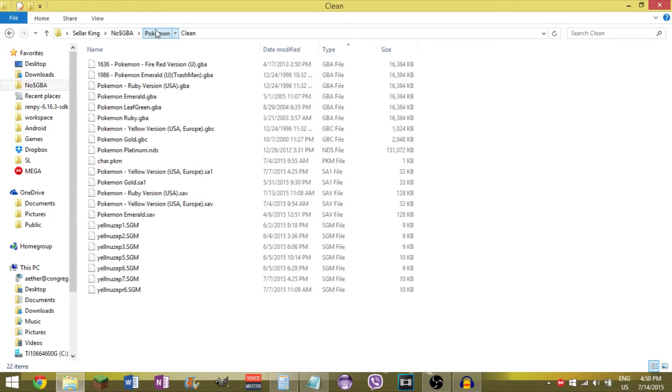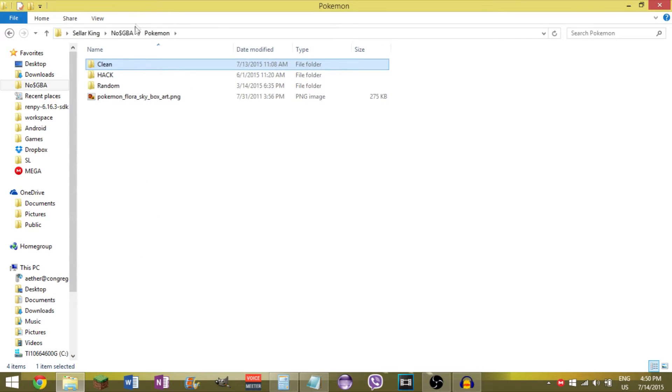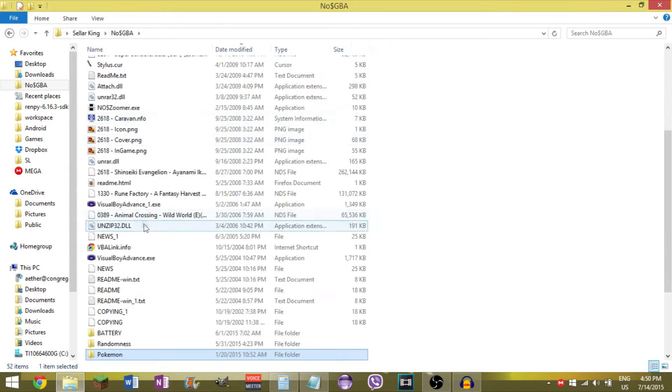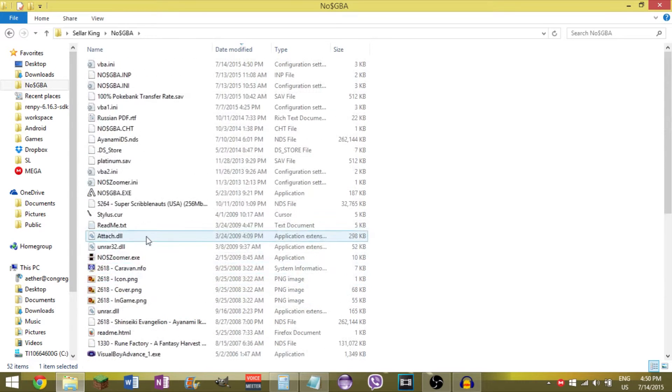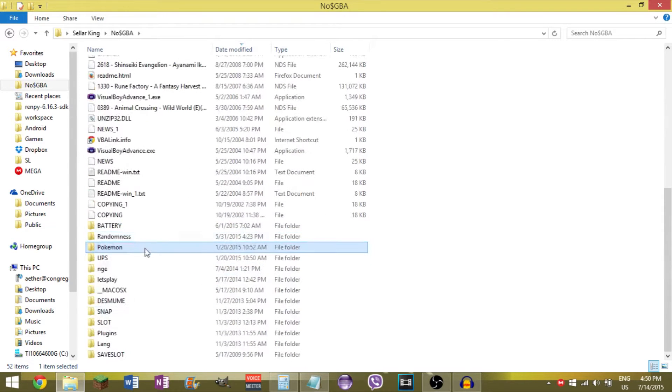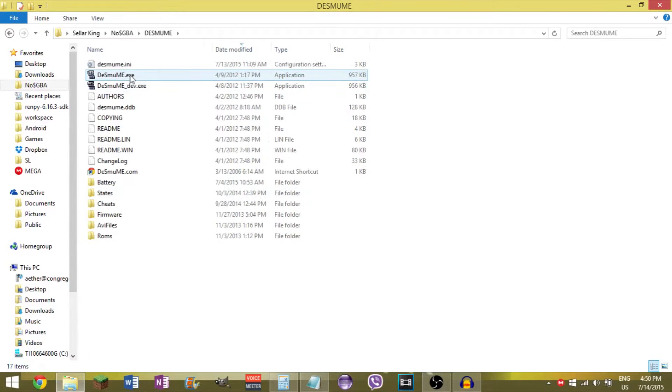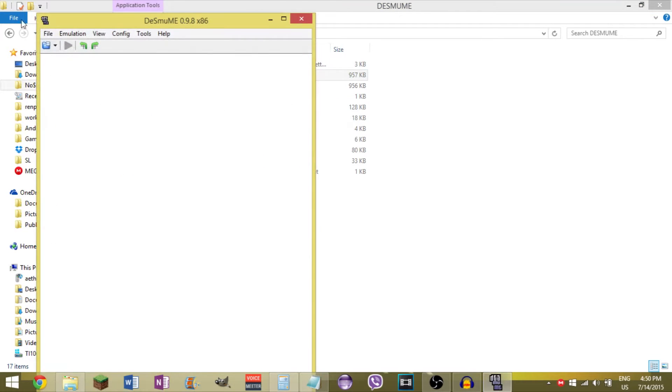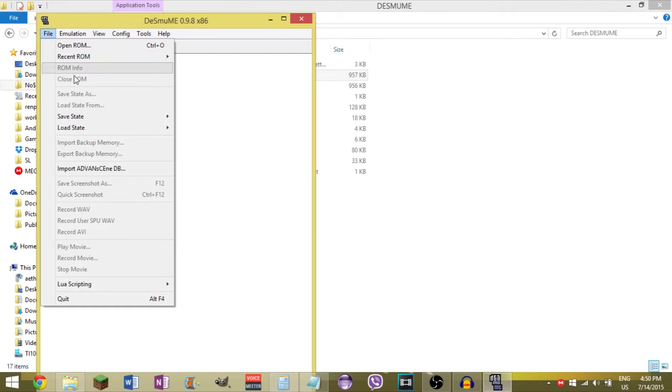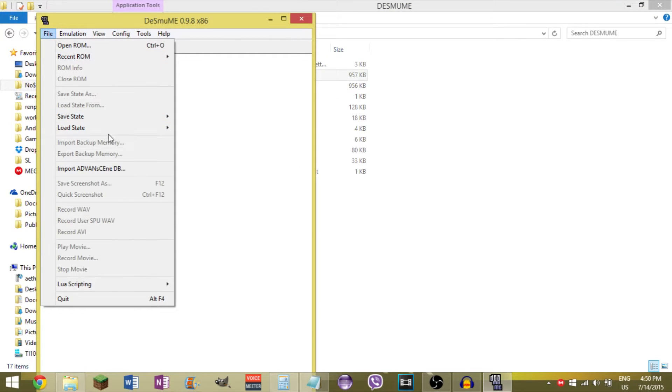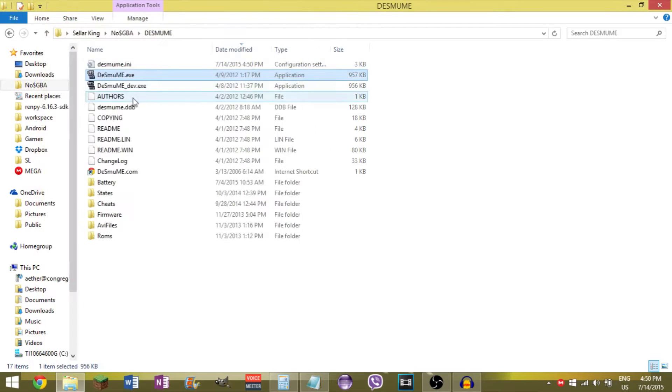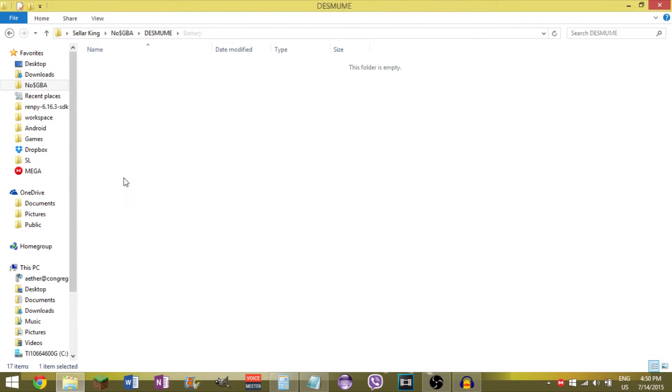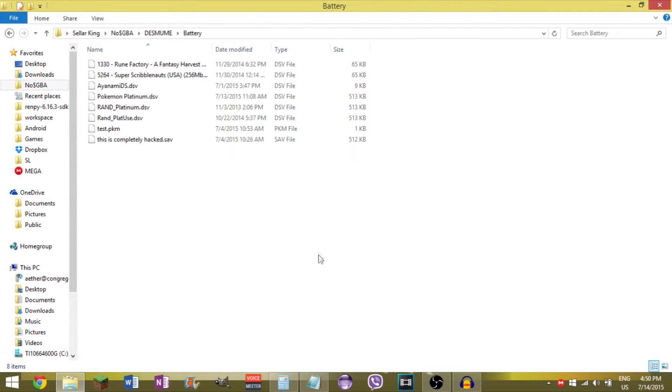And if we go into DeSmuME, it does the same thing where you can just load it up, and you'll have the option to import and export backup memory. And it also has its default in the battery folder.